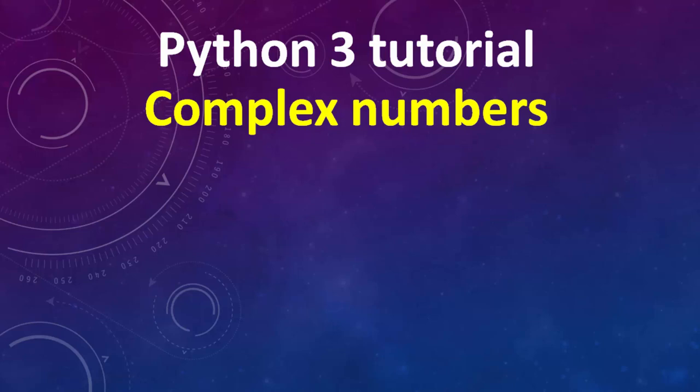Hi everyone, in this tutorial we're going to talk about complex numbers in Python programming language.